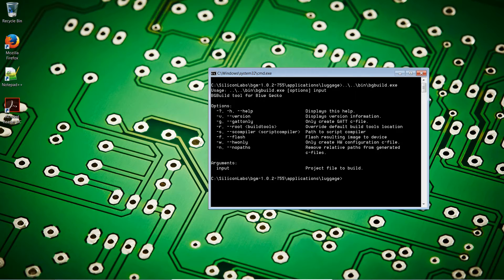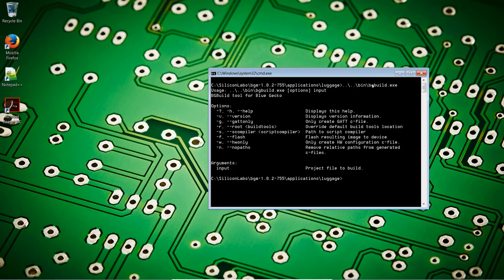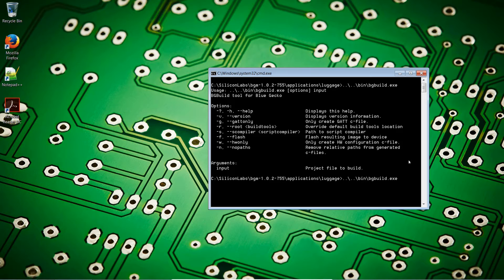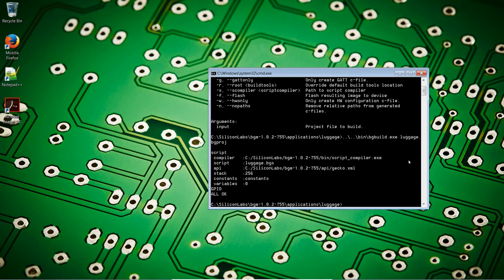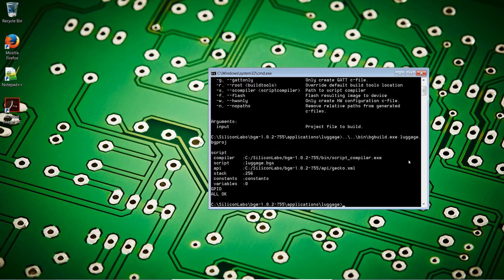As we can see, it requires at least one input, and the input is the bgproj file. So let's feed it that. We've called it luggage dot bgproj. Enter. All OK. Our application has been compiled.